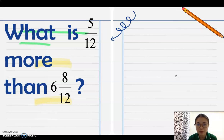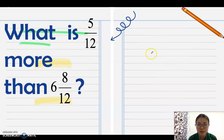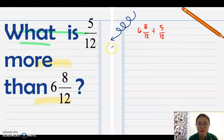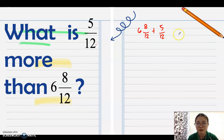Word problem example: What is 5/12 more than 6 and 8/12? Since it says 'more than', the second number is written first: 6 and 8/12 plus 5/12. These are similar fractions, so we can add directly. Note: when a problem says 'more than' or 'less than', the second number mentioned should be written first.